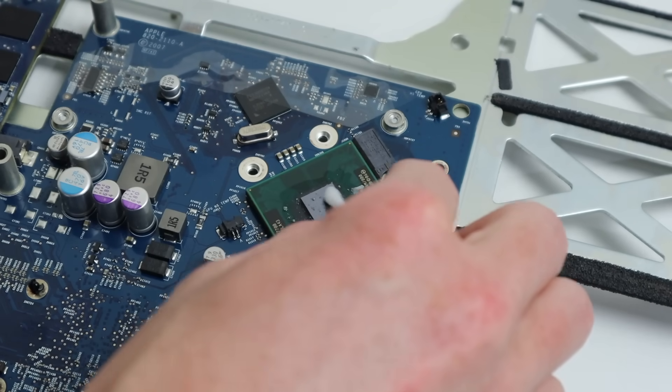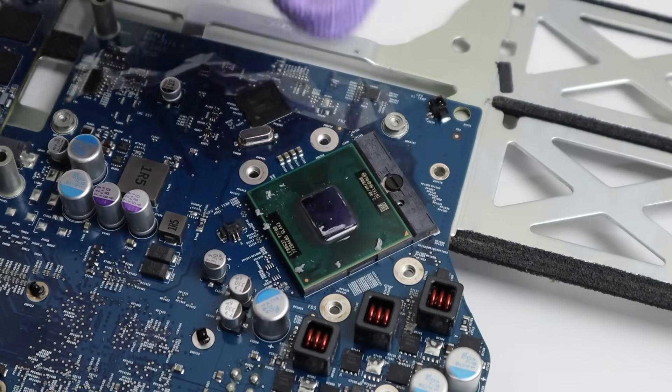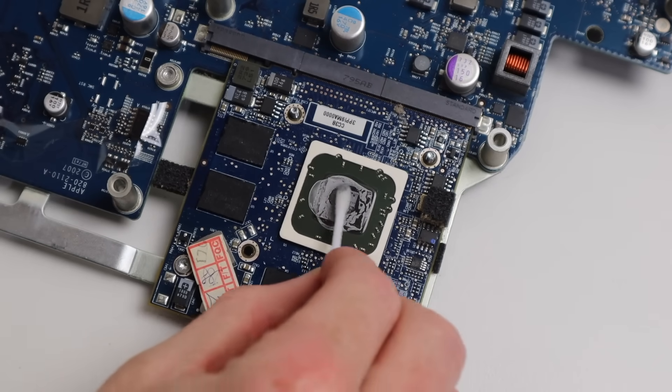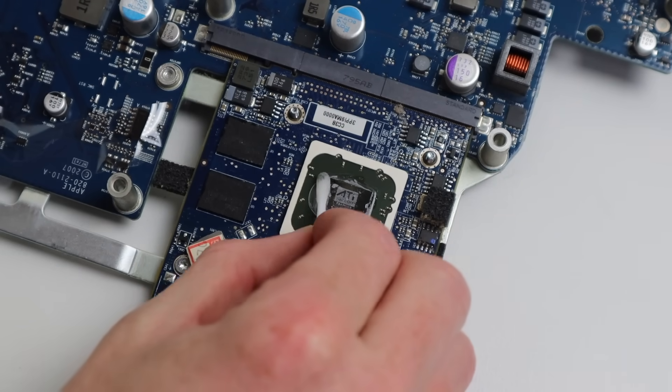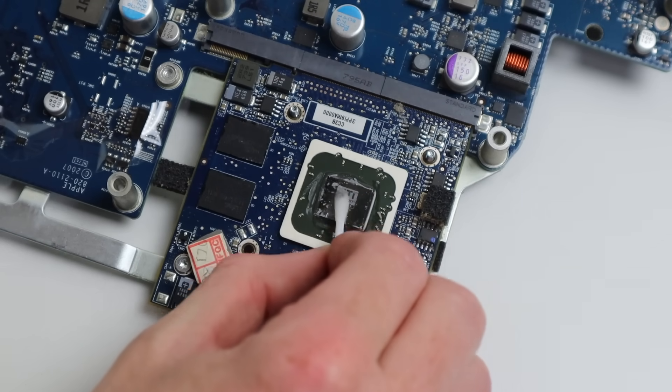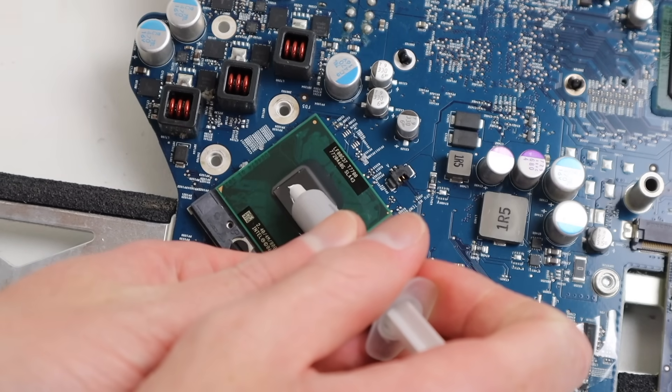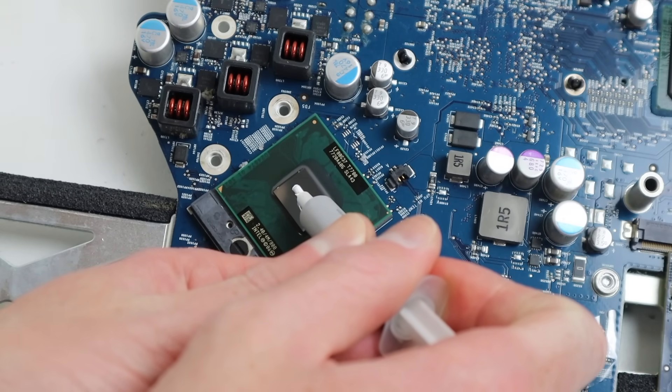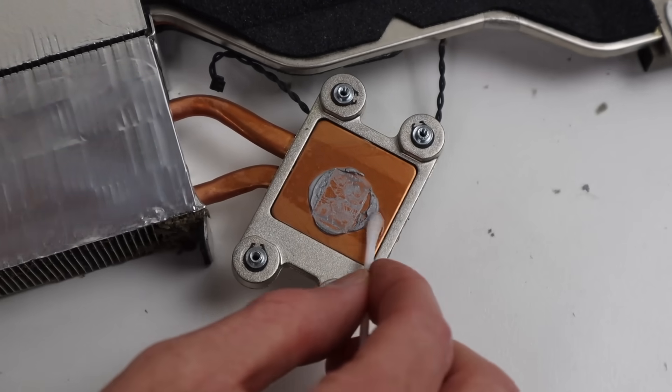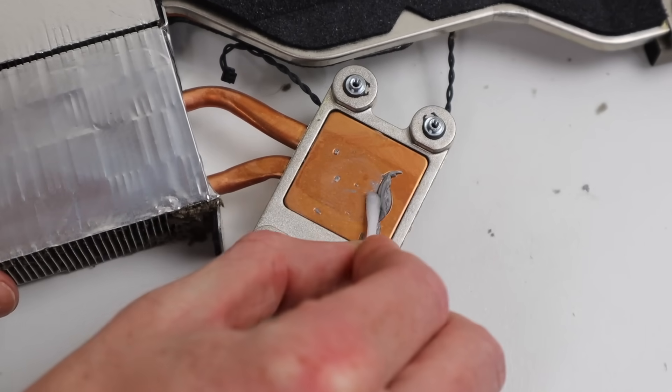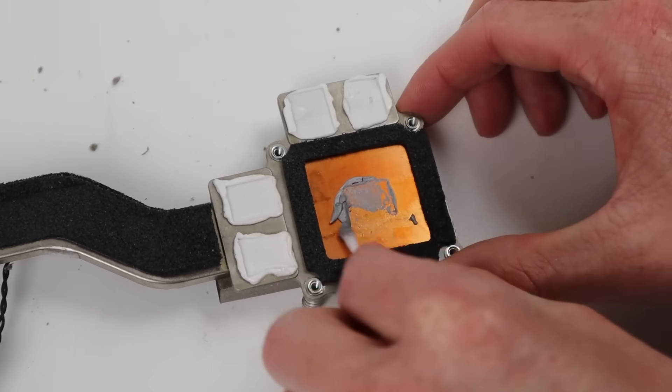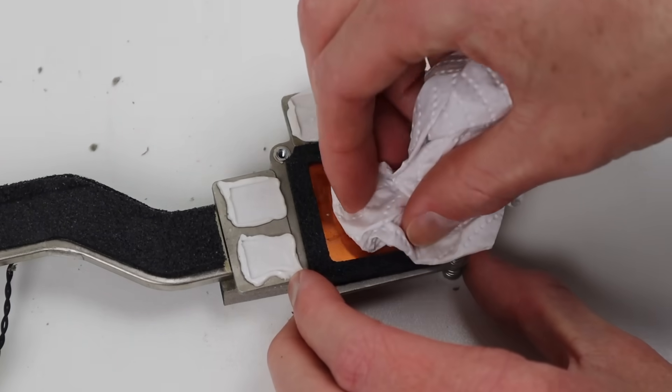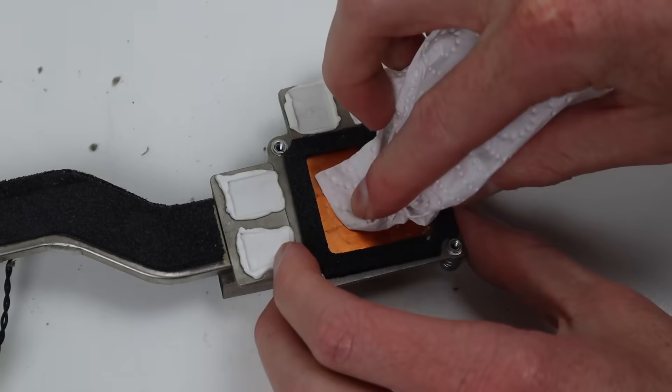Using some alcohol and a Q-tip, I can clean any residual thermal paste off of the CPU before coming across to that GPU chip and repeating the same process. Now there's quite a few resistors or capacitors on top of this chip, so you just need to be careful when cleaning it off. I can reapply some new thermal paste and move across to the heat sink where I can clean off, yet again, some more thermal paste which was left behind from when it was installed previously.